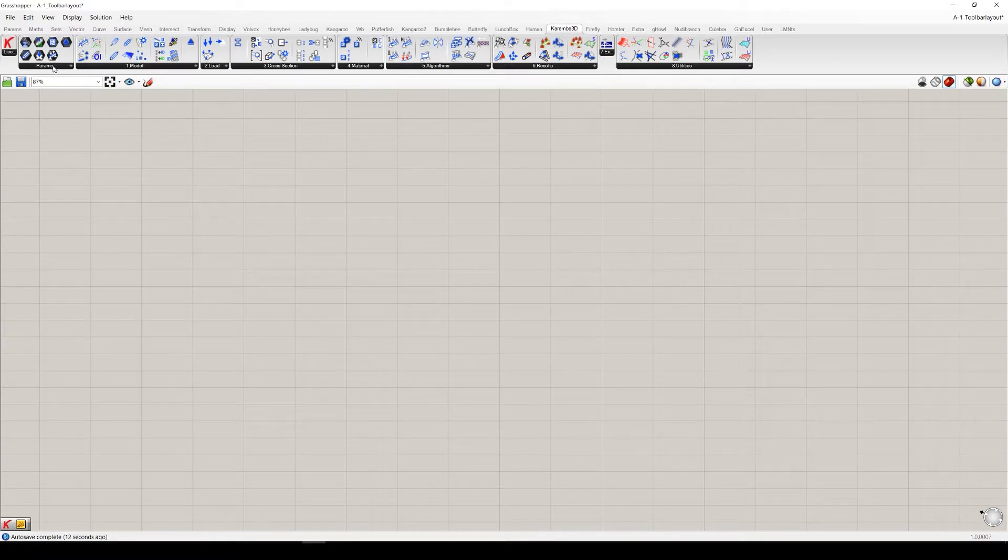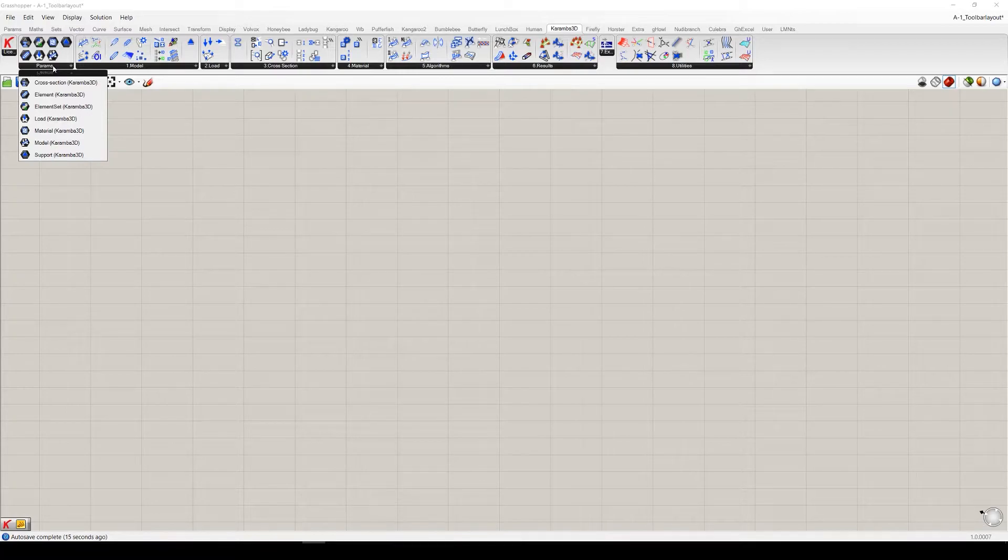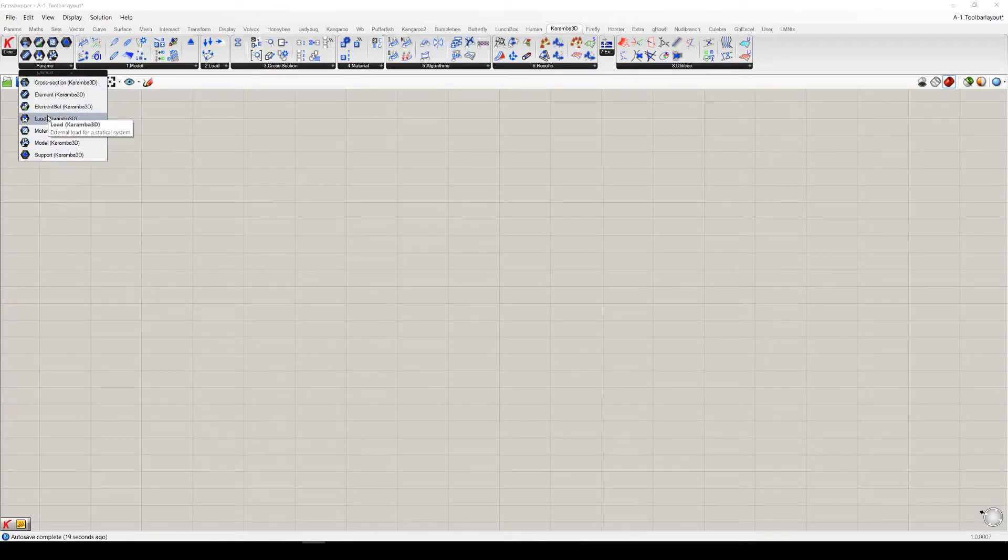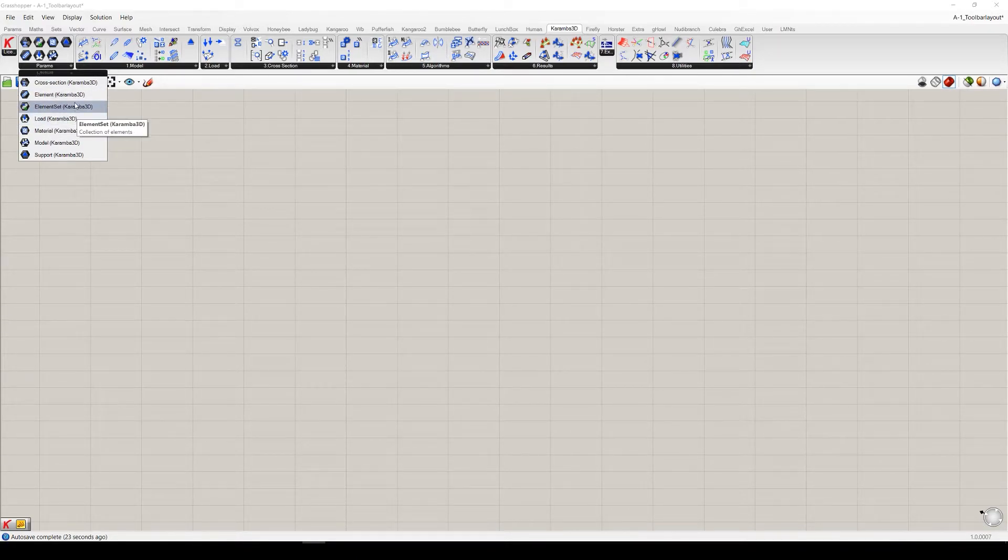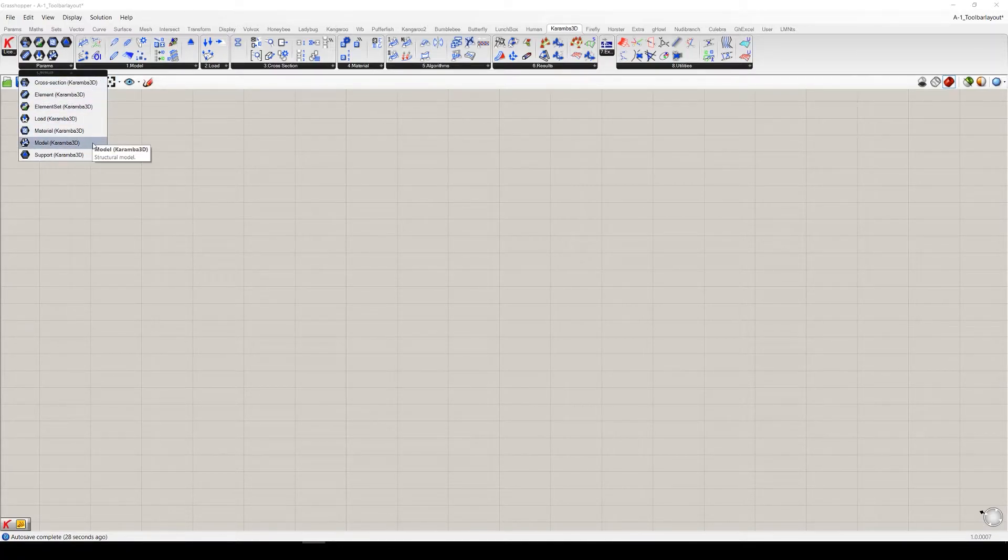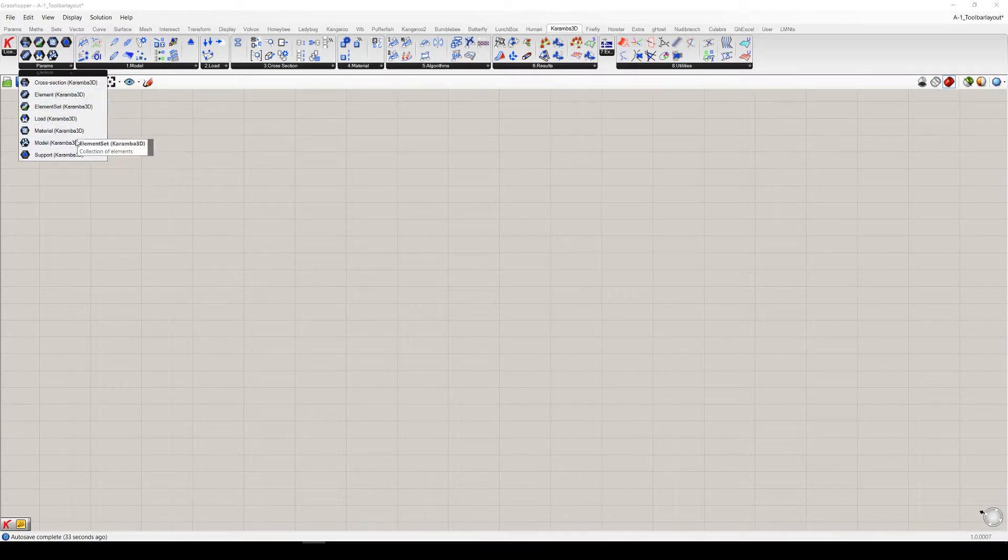Next to it we have the params tab. The params tab includes the so-called containers for Karamba 3D objects, like the beams, loads, models, etc. And they behave very similar to the default Grasshopper params components. They can also collect and internalize the data.